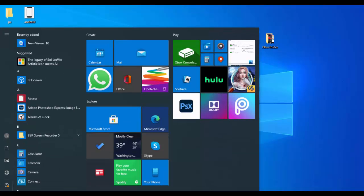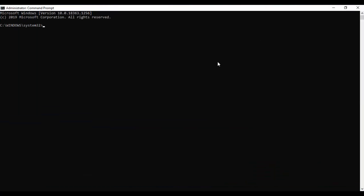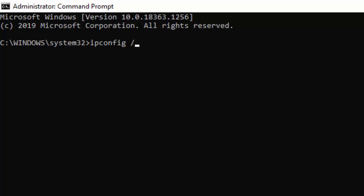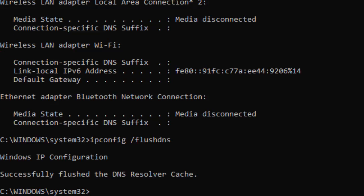Now go to Start, type Command Prompt, right-click on it and select Run as Administrator. You need to type several commands. Type the first command: ipconfig /release and hit Enter. Type the second command: ipconfig /flushdns and press Enter. Type the third command: ipconfig /renew and hit Enter again.